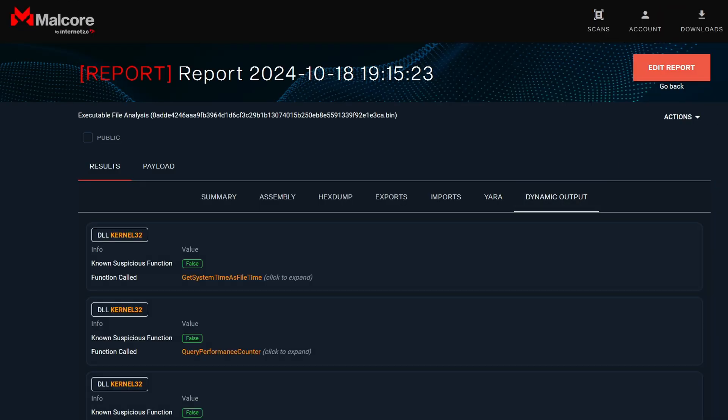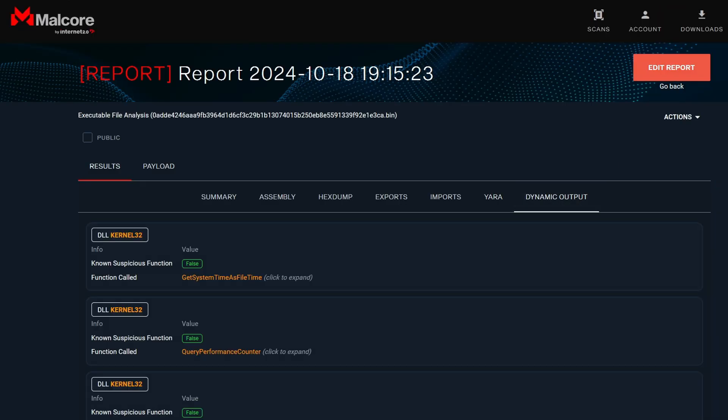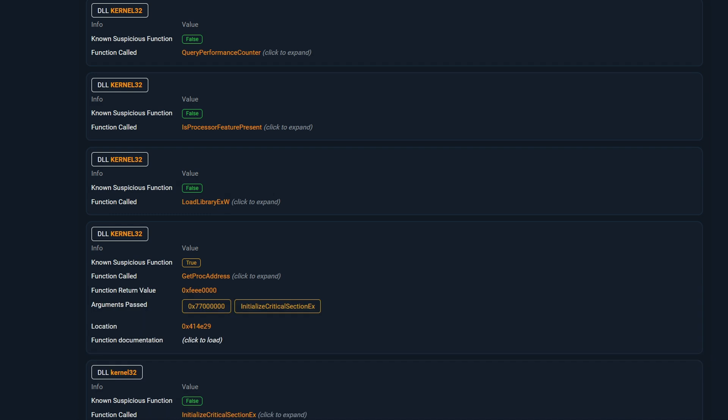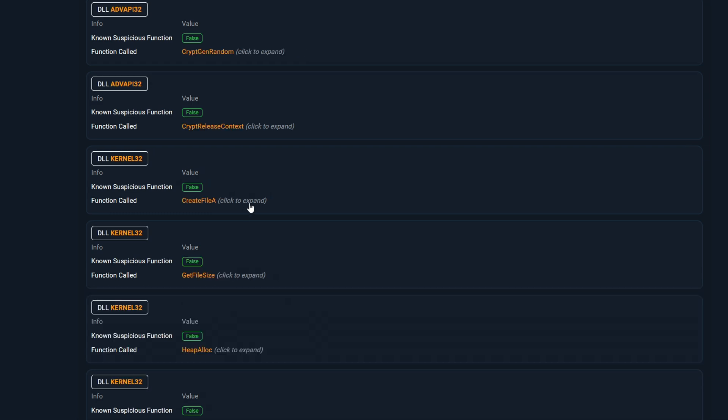My favorite feature of Malcore is its dynamic output. When Malcore executes malware code, it logs the arguments of each function, allowing us to observe suspicious functions along with their arguments and return values. For instance, we can see GetProcAddress function displayed here. If we scroll down, for example, here we can see CreateFile is called.